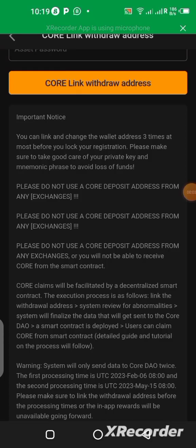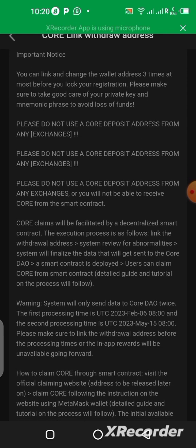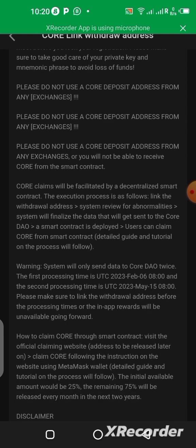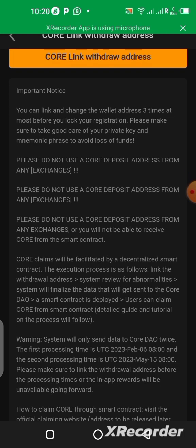Hello guys, a new update is here and we are going to be linking our wallet address to the Satoshi application so that we can receive our mined CORE into our wallet — the 25 percent that we have mined is going to be released and sent to our wallet through this withdrawal link. If you want to know how this works, stick to this video till the end.